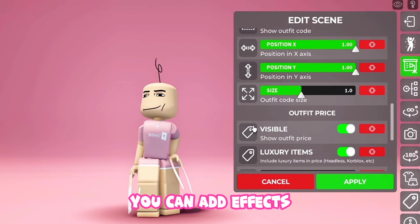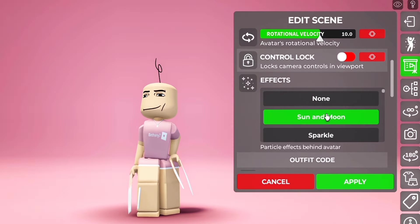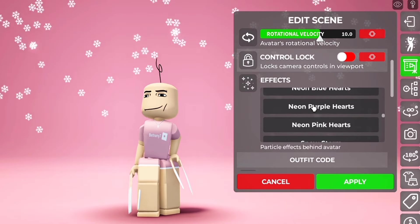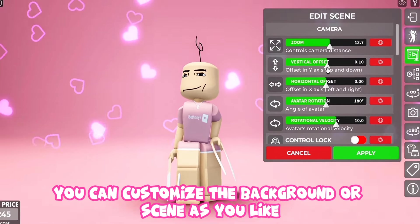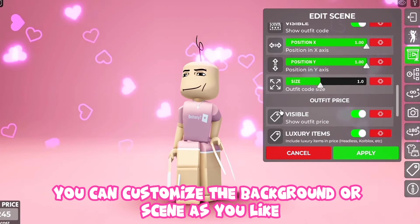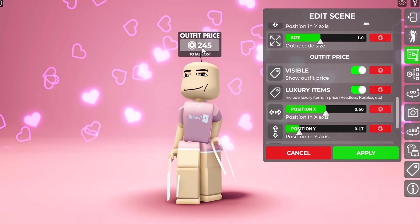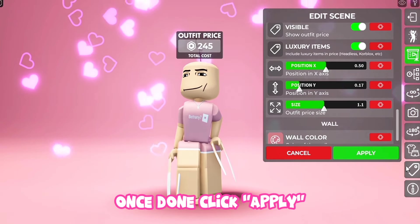You can add effects. You can customize the background or scene as you like. Once done, click Apply.